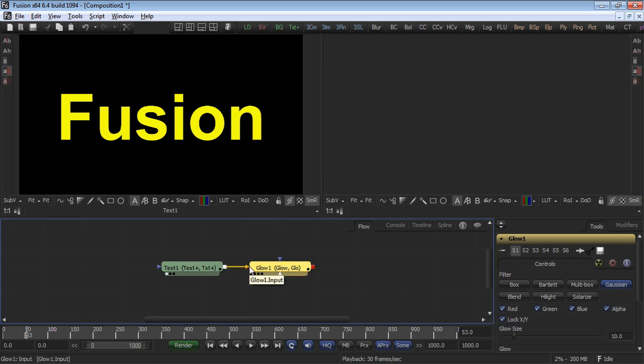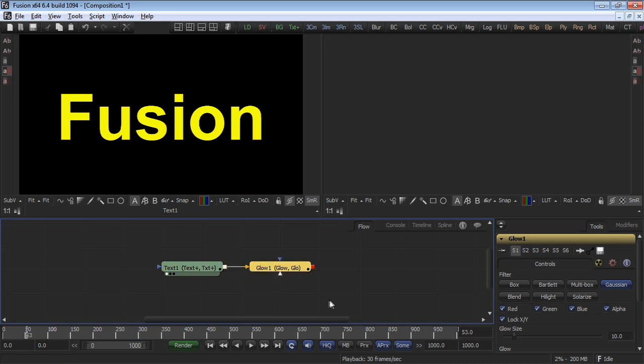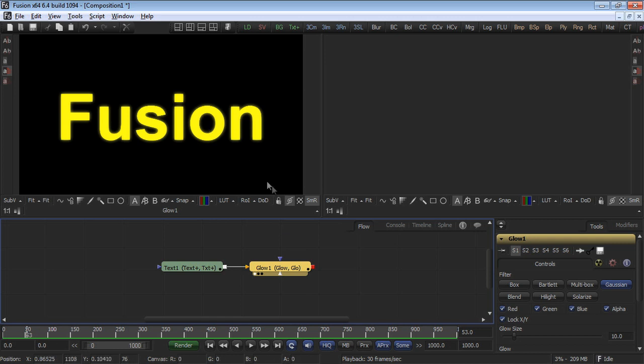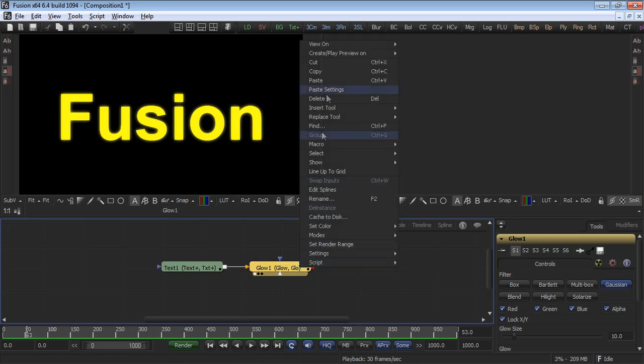If your text plus tool was not selected prior to adding the glow tool, you'll have to manually connect it to the glow. Drag the glow effect node into the display view. Alternatively, press the number one key, which also loads the left viewport.